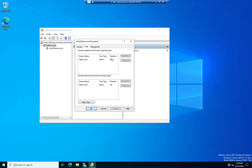So the other thing you'll see here is that this is a transitive trust. So a transitive trust means I trust you, you trust Bill, therefore I trust Bill. That's what a transitive trust relationship is. A non-transitive trust relationship basically says I trust you, you trust Bill, but I don't trust Bill because trusting you isn't good enough for that. So that's a non-transitive trust relationship.